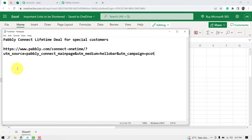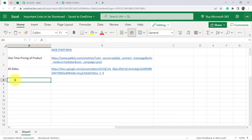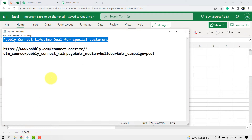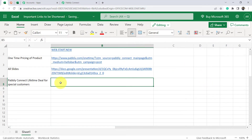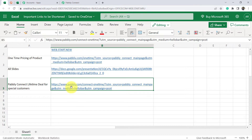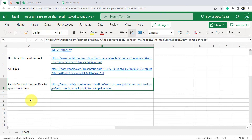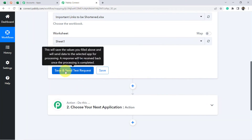I have this link: 'Pabbly Connect Lifetime Deal for Special Customers.' I need to shorten this particular URL. Let me copy the long URL, which I have already saved in my notepad, and paste it here. I need to short this URL and add it to a separate Excel sheet. I have added it. Now let me click Save and Send Test Request.